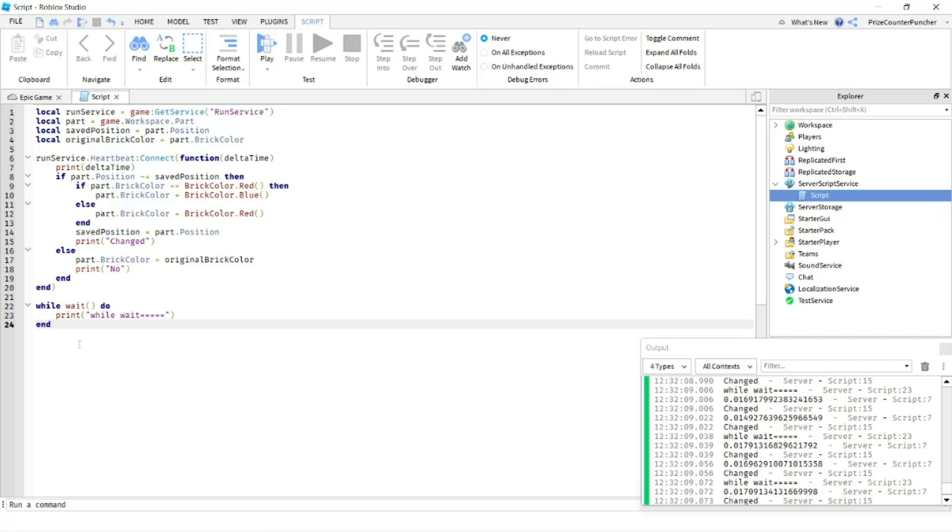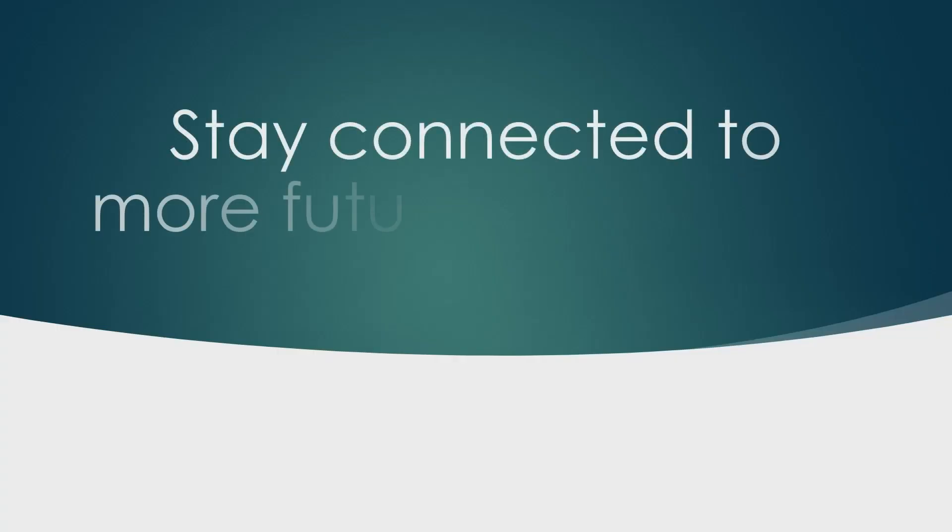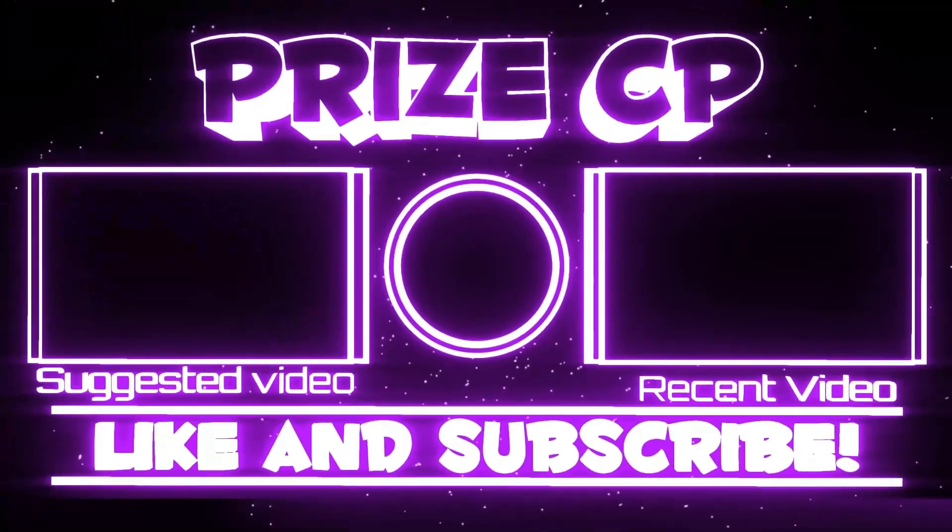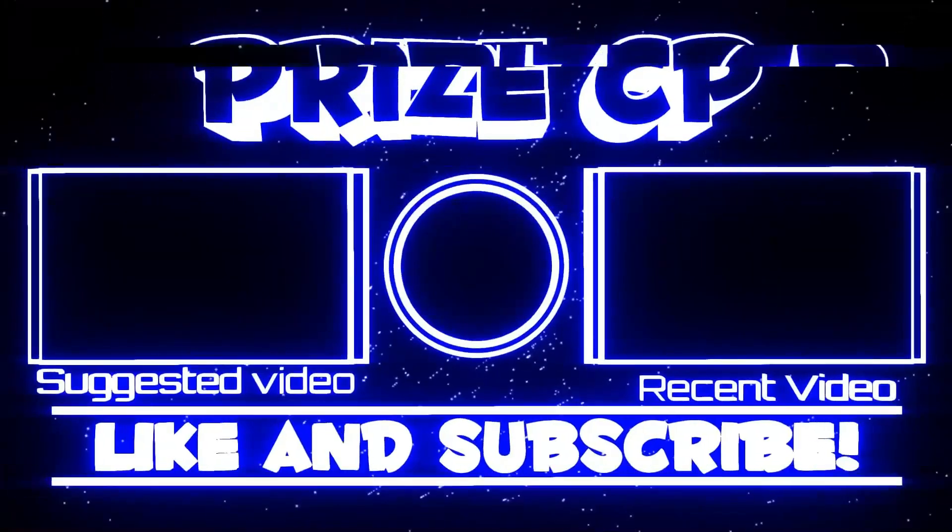Everyone, that's our tutorial for today. We'll see you again in our next tutorial. Take care. Bye.